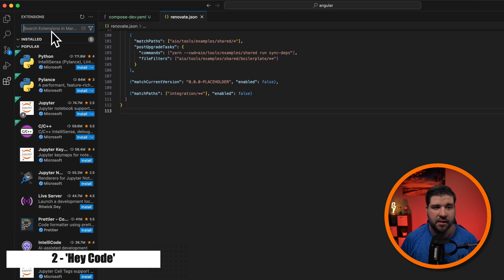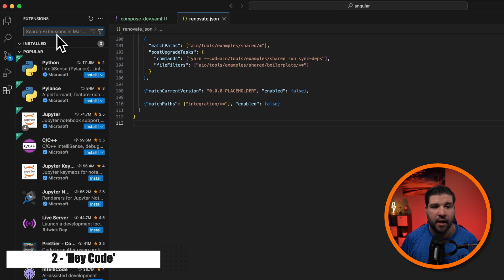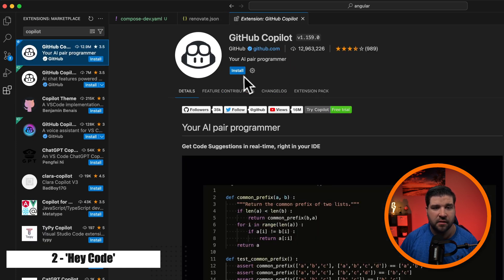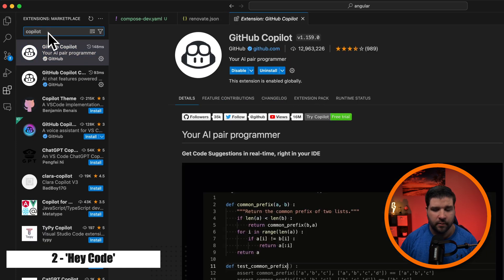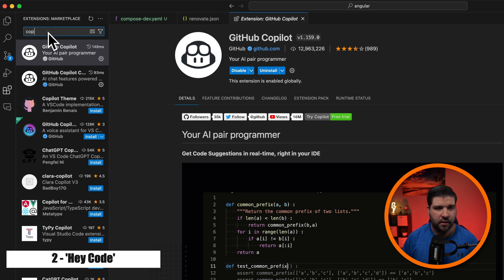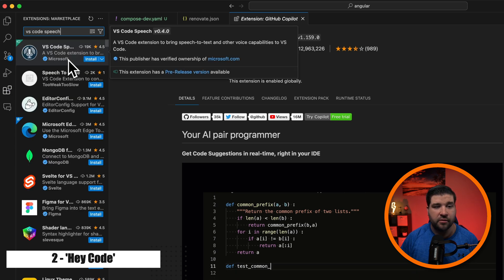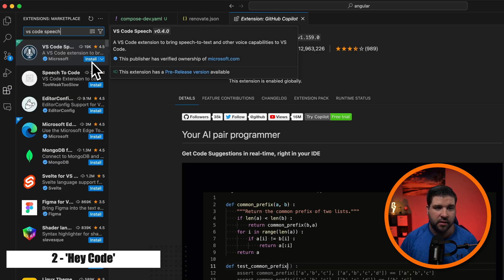So let's try that out. The first thing we need to do is install the Copilot extension. We're just going to come to extensions and type in Copilot, and here's the extension. I'm just going to click on install, and then we also need VS Code Speech. It's created by Microsoft, and I'm just going to click install.